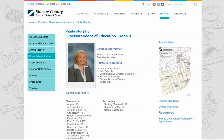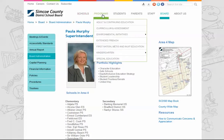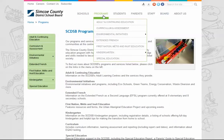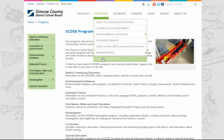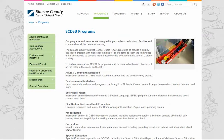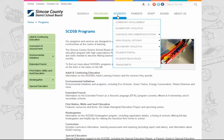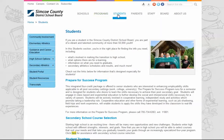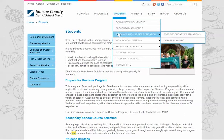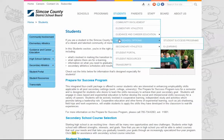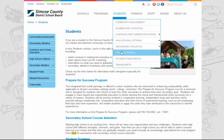Our programs menu contains information on programming at the SCDSB. This is where you'll find information on kindergarten, full day every day kindergarten, our environmental initiatives, special education, extended French, and First Nation, Métis, and Inuit education, among other programs. Our students menu provides information relevant to students such as athletics, community involvement hours, options and requirements for high school, transcript requests, and access to the student portal.